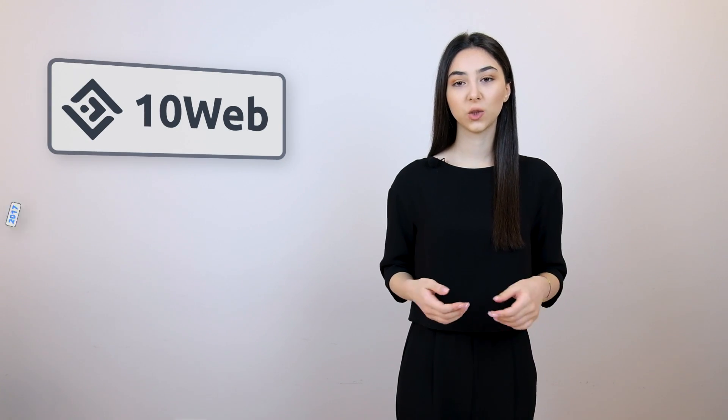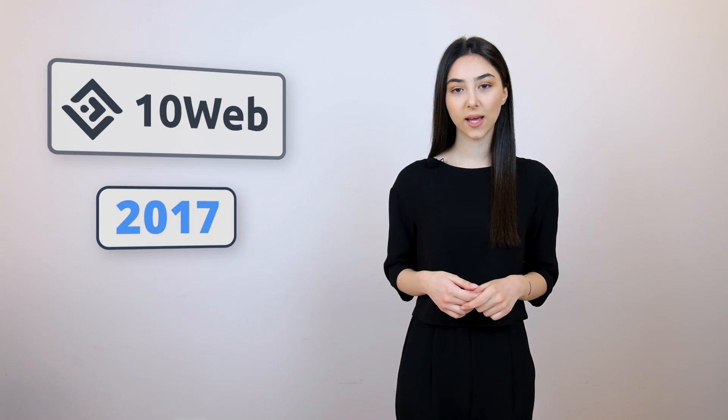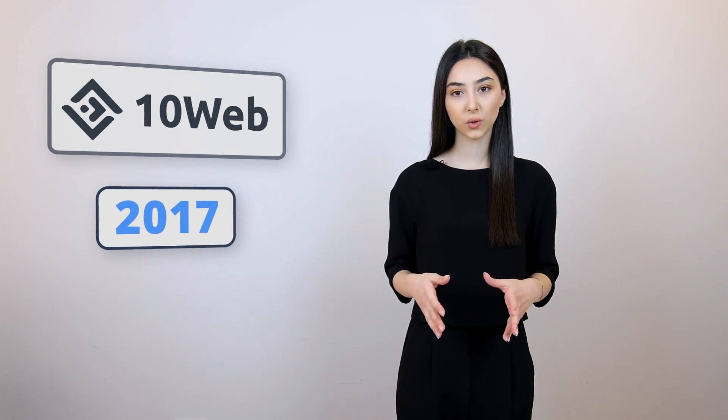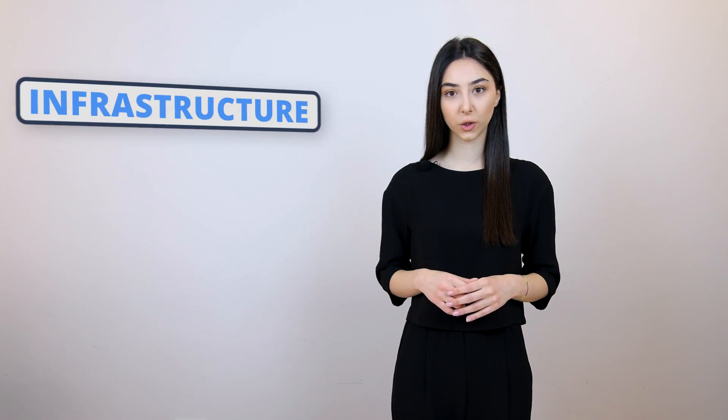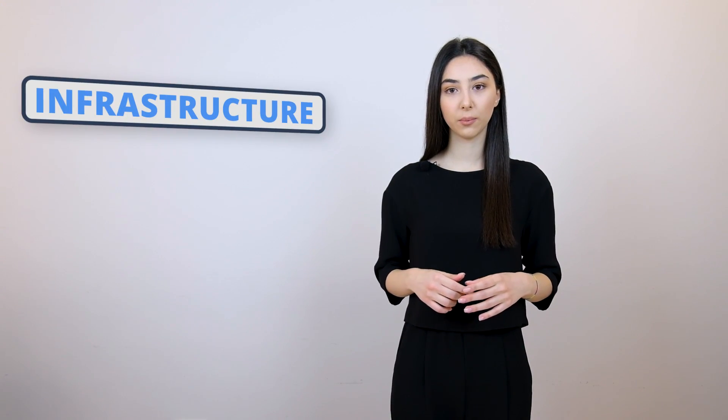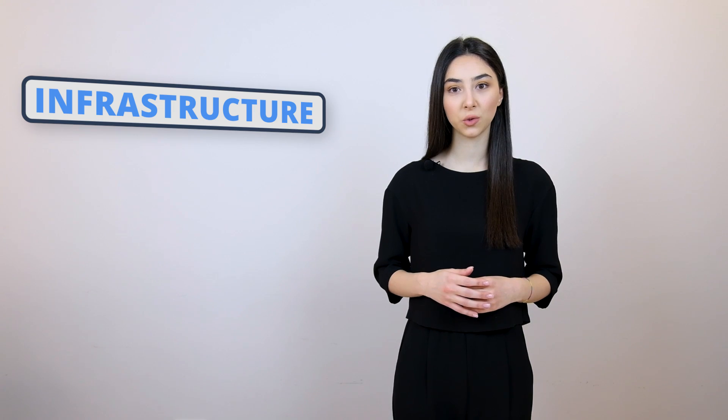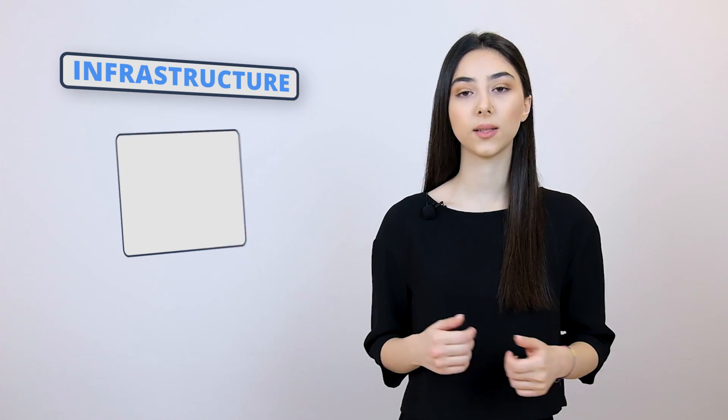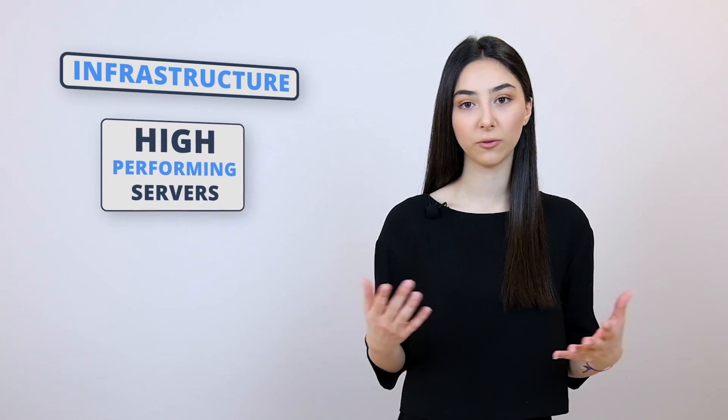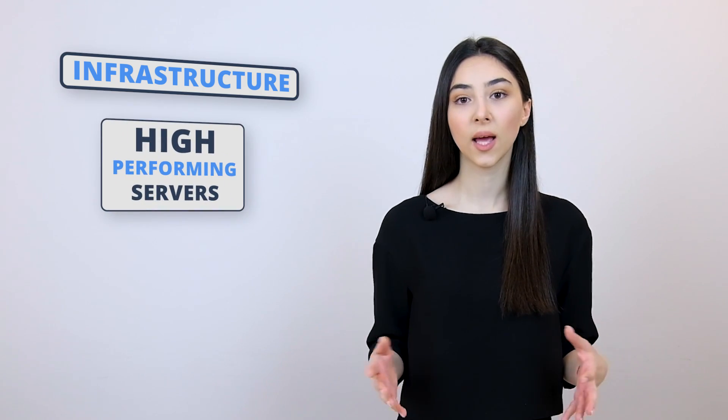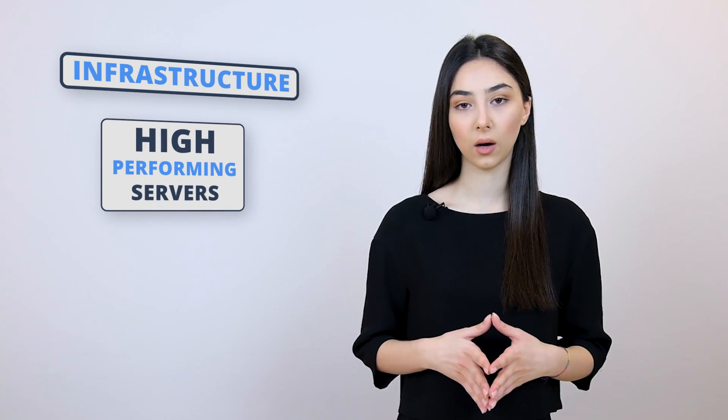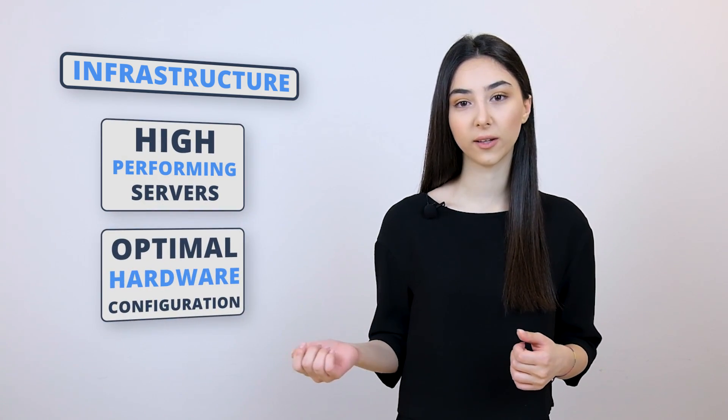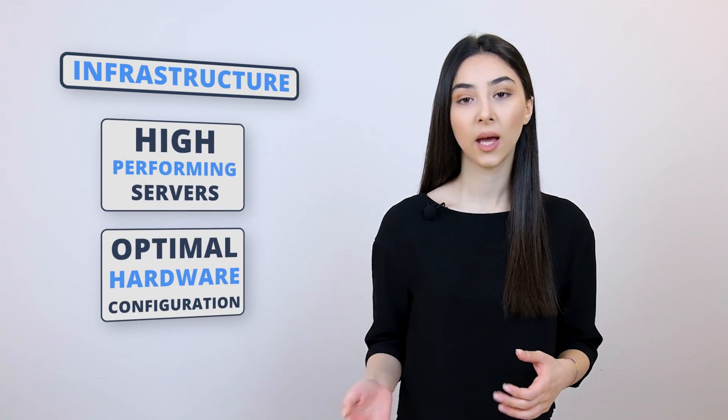TenWeb was founded in 2017 and it is a disruptive newcomer to the world of managed WordPress hostings. Now, let's talk about its infrastructure, which was our first component of the most important things that you need to pay attention to when choosing a host. TenWeb is powered by Google Cloud, means that any website hosted at TenWeb will be super fast and secure. Your website will be hosted on the last generation of high-performing servers and optimal hardware configurations.